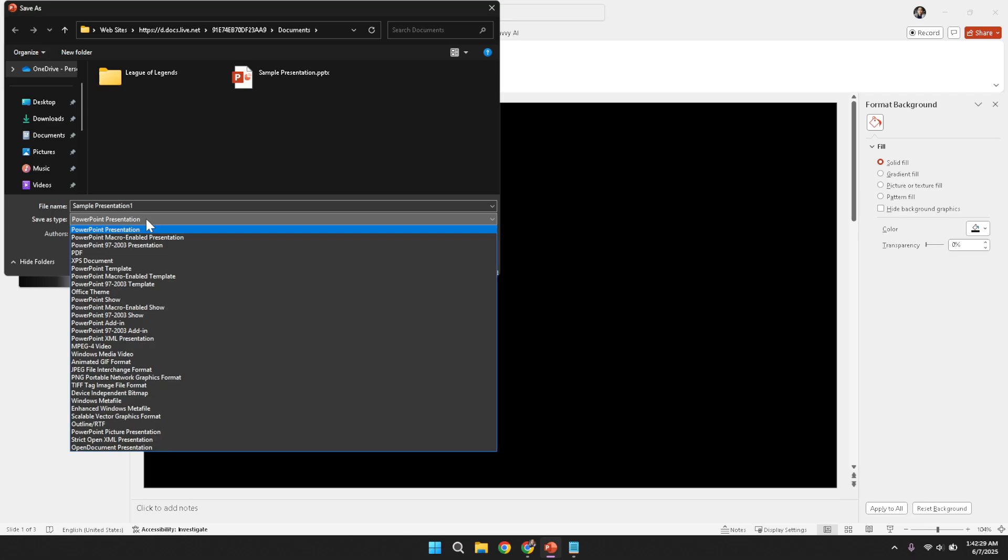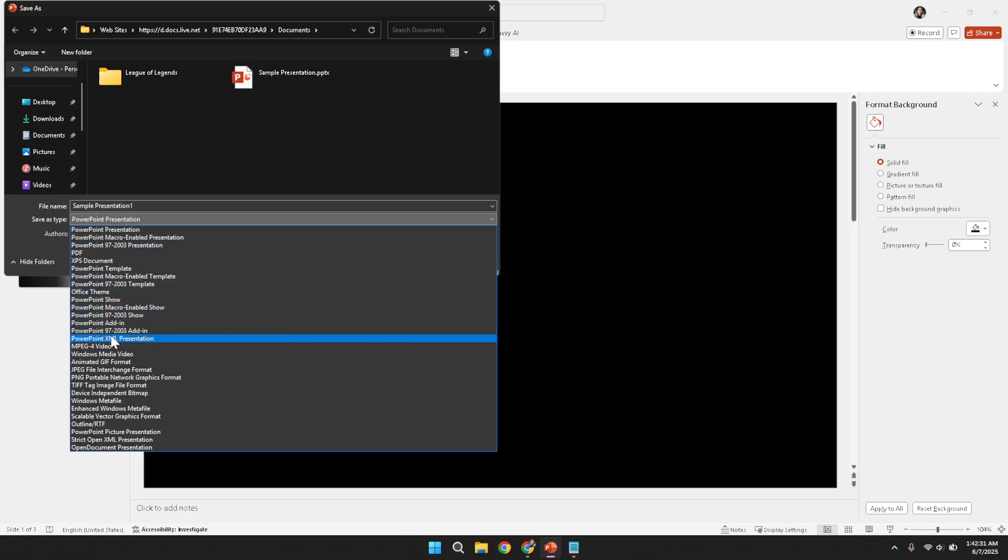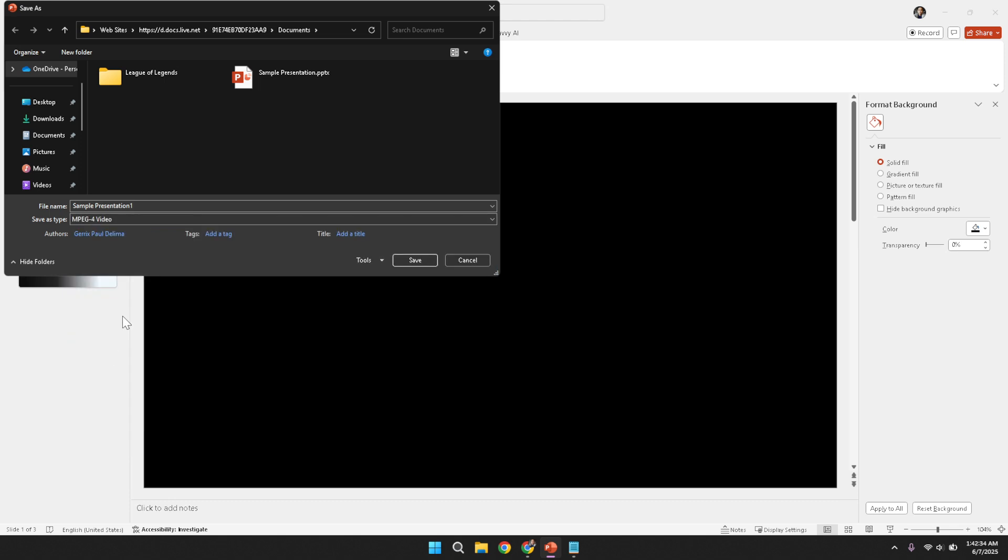In this drop-down, you will need to select mp4 video as the preferred file type. Selecting mp4 video ensures that your PowerPoint slides are converted into a widely compatible video format that can be played on various devices.